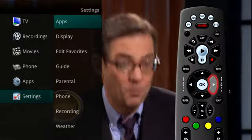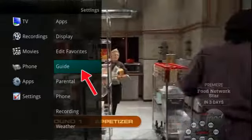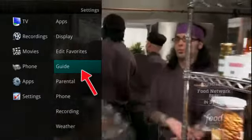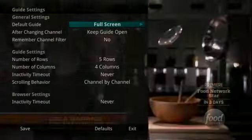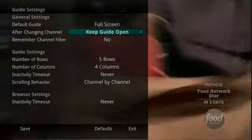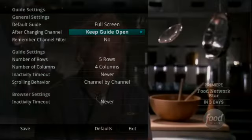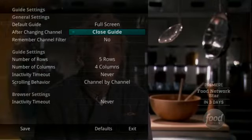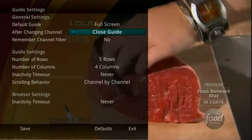If you arrow to the right and highlight Guide Settings and press OK, you can adjust how guide information displays. The default guide setting determines how you prefer to display the guide when you press the guide button one time. Your options are Full Screen and Corner Screen Guide. The After Changing Channel field determines what you want to do when you change a channel — should the guide stay open or should it close as soon as you select a channel?